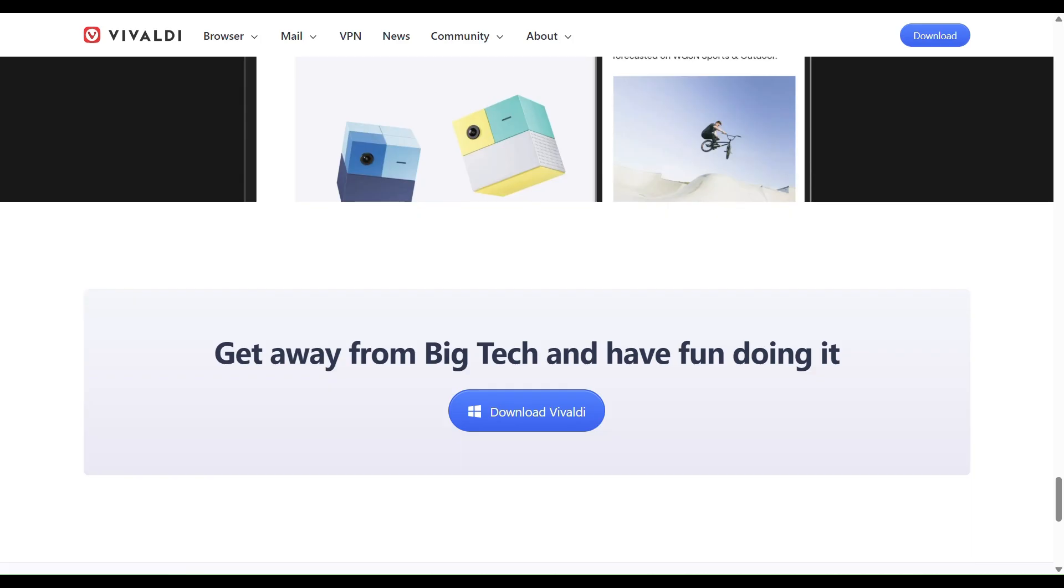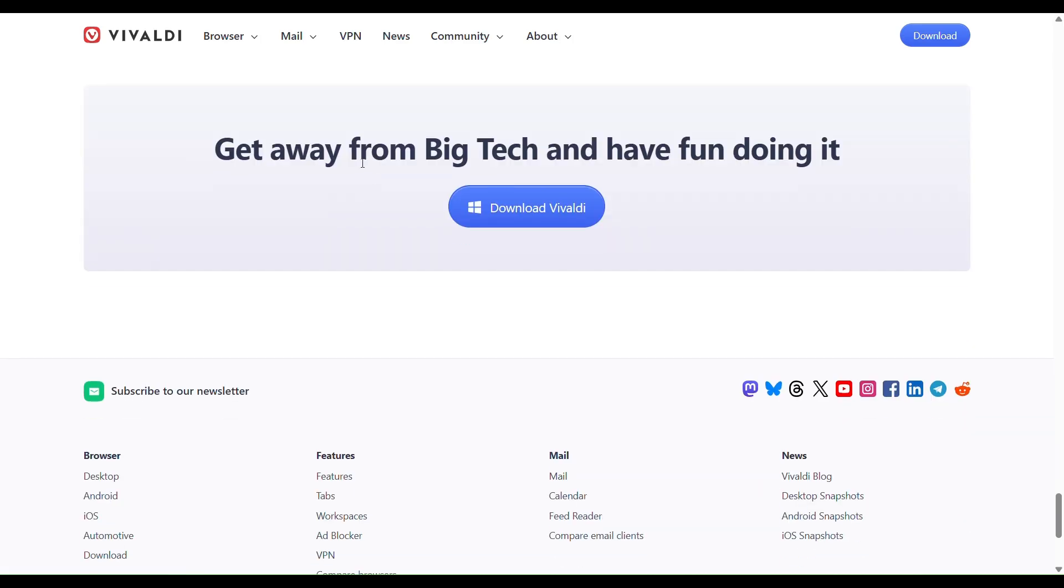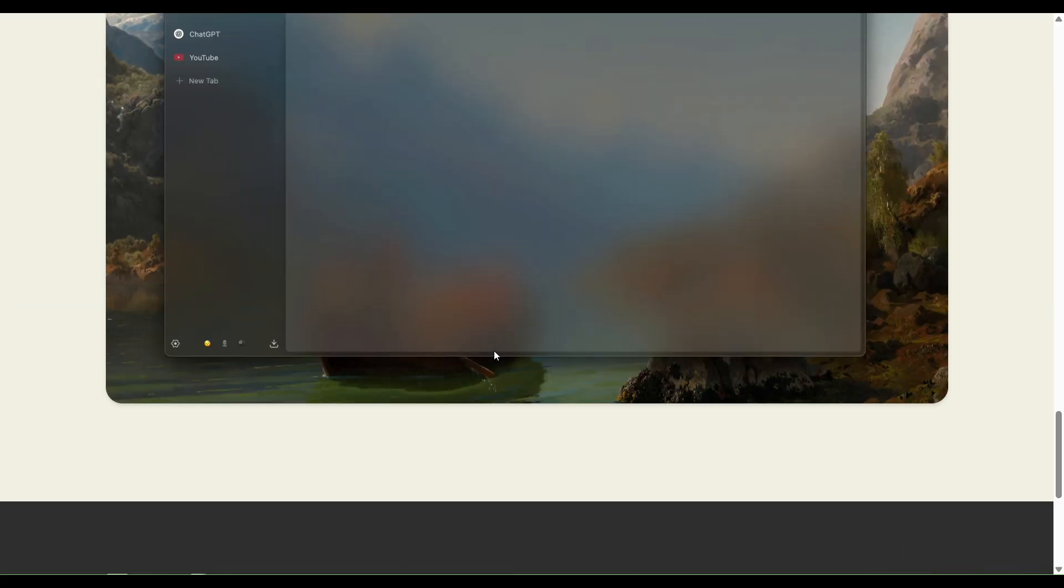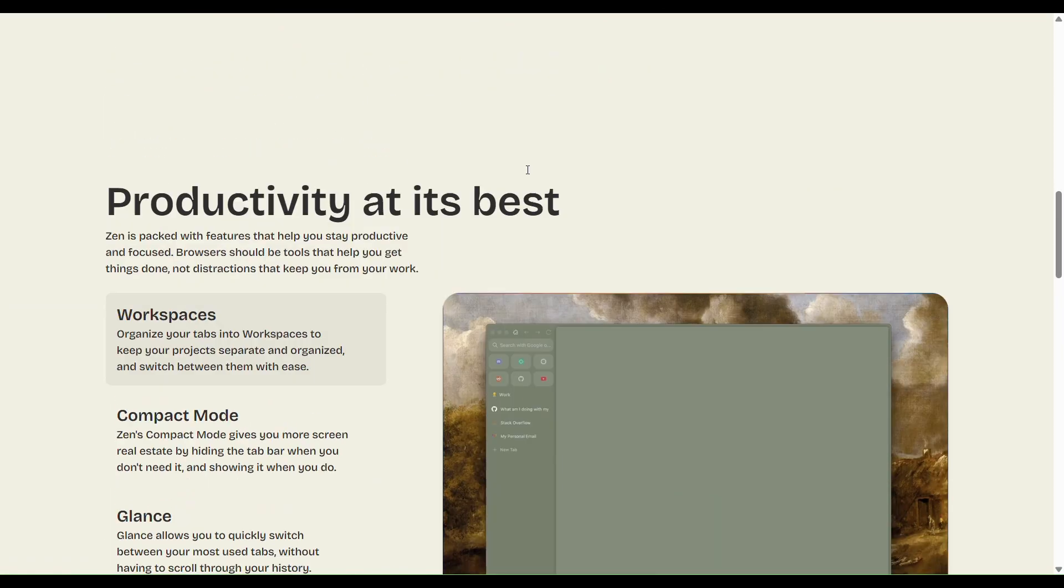In short, Vivaldi equals power and features, and Zen equals calm, privacy, and minimalism. Thanks for watching, don't forget to like and subscribe for more videos.